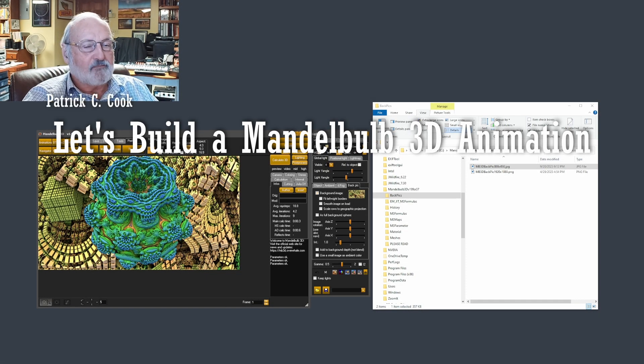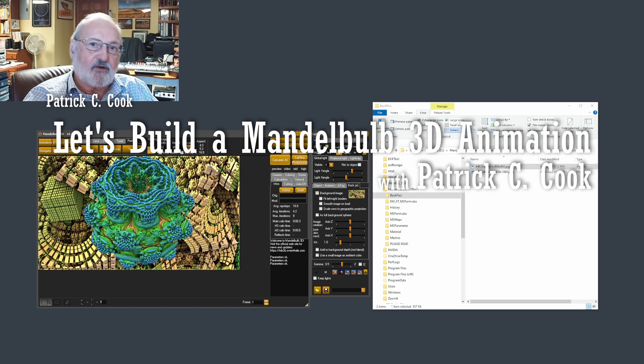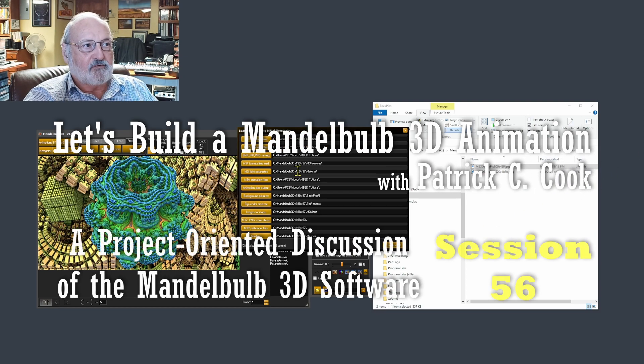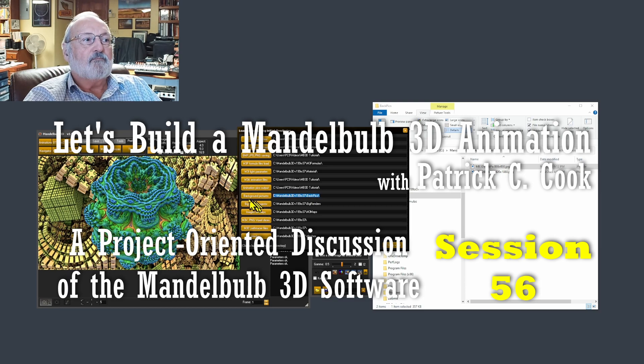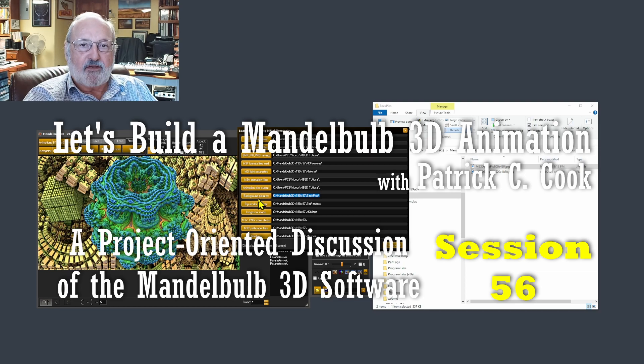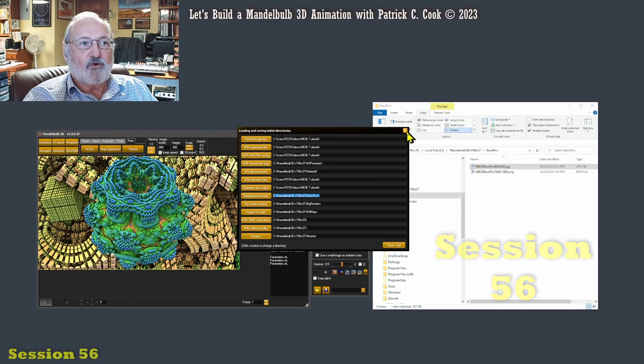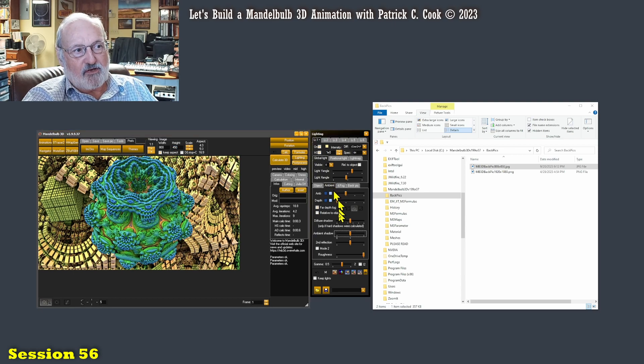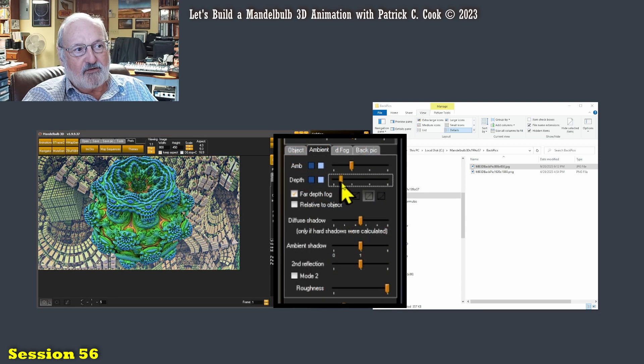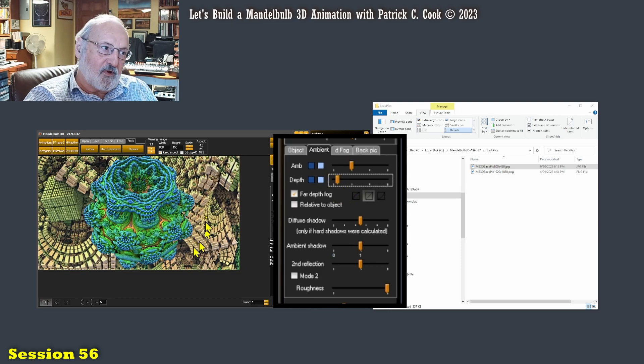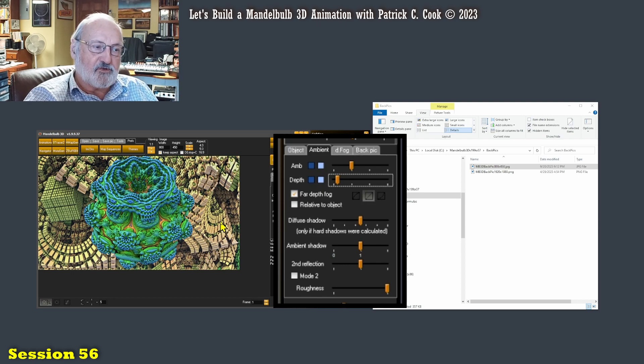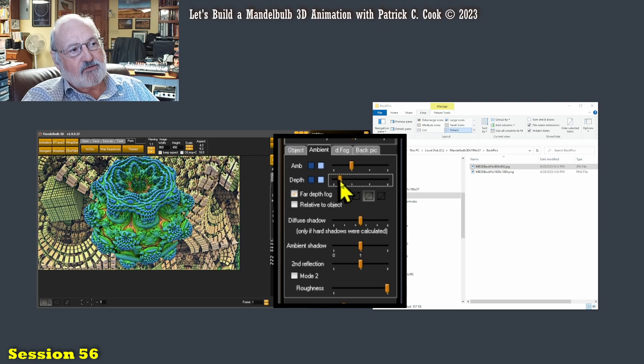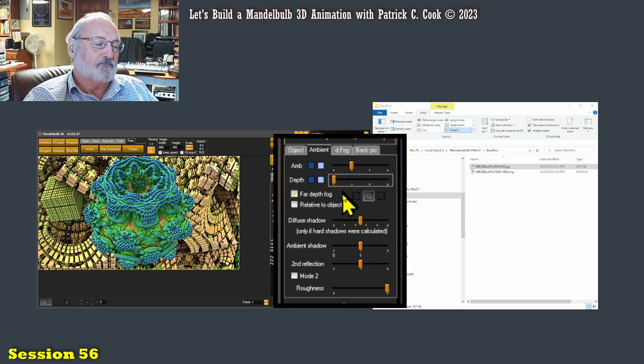In the previous session we started talking about the background picture or background image, and I talked about where you have a directory in your preferences so the Mandelbulb application knows where to get the image file to load it. We also talked about how your ambient needs to be dialed pretty far down so the transparency is working for your image. I'm going to dial this depth all the way down so we have the full view of the background picture.